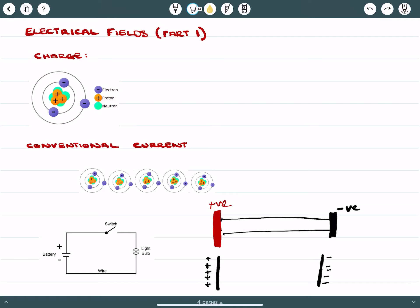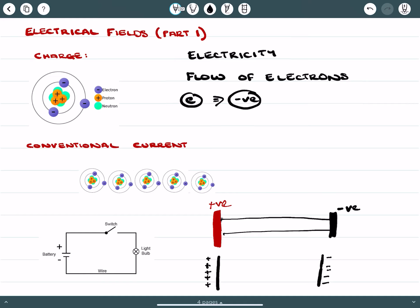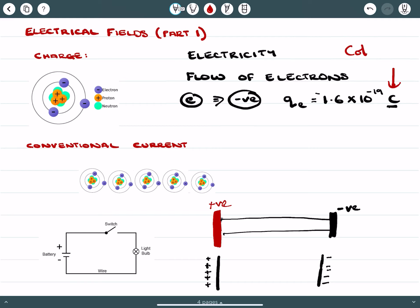One thing we know about when we're discussing electricity — the genesis is actually in the word. It's about the flow, in a practical sense, of electrons. We know that electrons carry a negative charge, and we actually know that this negative charge — QE — is equal to 1.6 times 10 to the negative 19 coulombs. This C here is what we call coulombs, and it's just a measure by which we express charge.